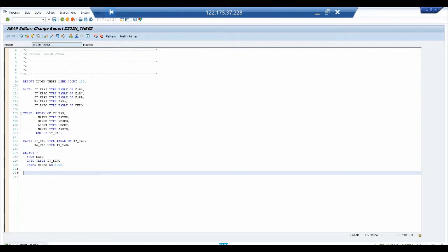Now we declare the headings for the display. We have four elements inside the structure, so I'll show you how to include column headings. Using WRITE statements with column positions — for example, at position 5 we write 'Material Number', at position 20 the next heading, and so on. I'll explain what these numbers mean when we look at the output.